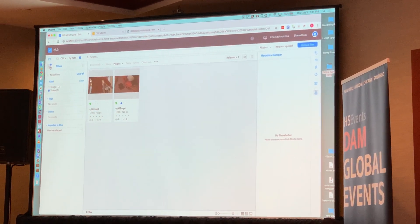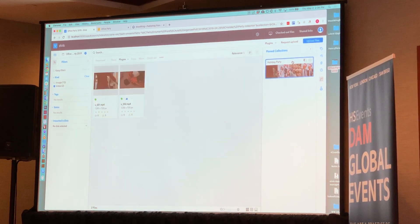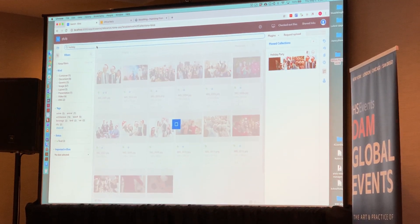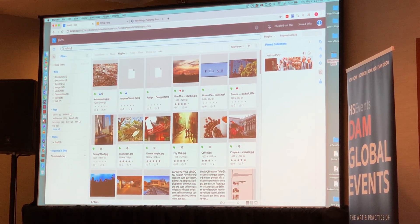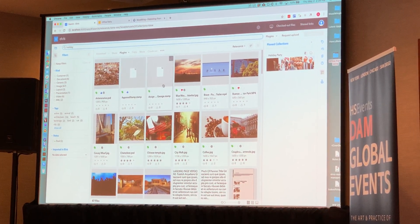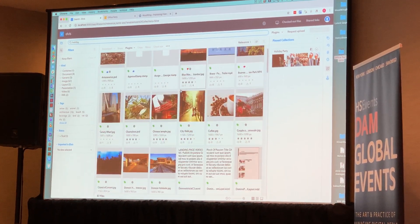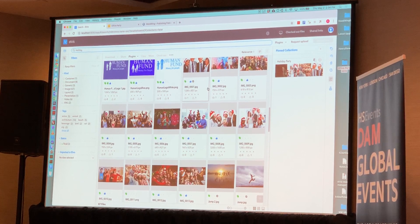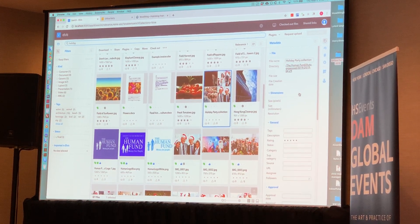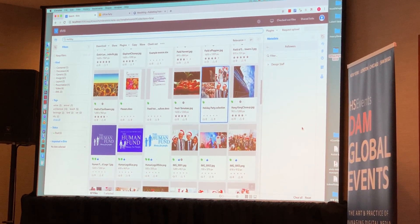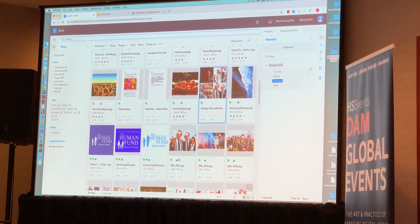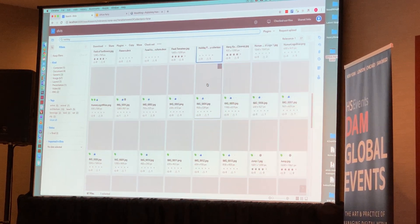Elaine is going to go back to the collection which she has pinned to her sidebar. Collections, by the way, are also searchable inside of Elvis just like assets. So she can run a search for that holiday collection. There it is. And it can itself carry metadata, one of which is an assignment. So under followers here, she's going to look through this and find George in the marketing department and assign that collection to him.